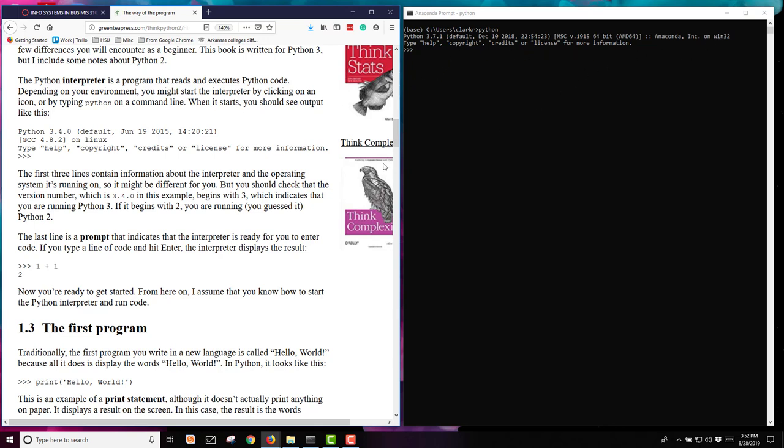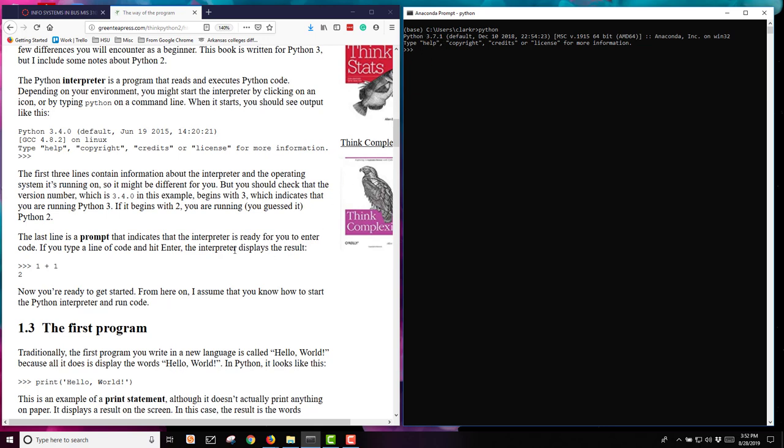The first three lines are about this version of the interpreter and the operating system, so it can be different. This example shows Python 3 version 0.4, mine is using Python 3.7.1. The last thing, the fourth line, is the prompt. This is the three little arrows, and this is the prompt for Python. Here's where I can start typing in code to be run.